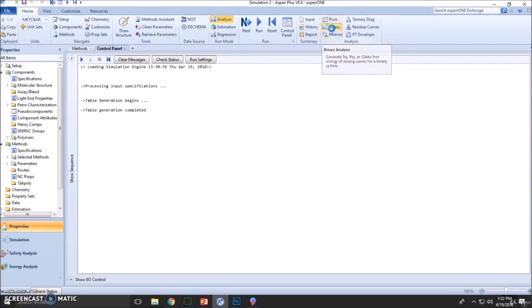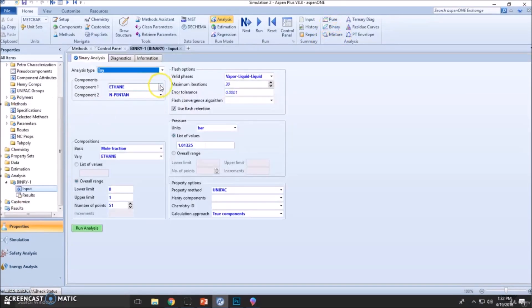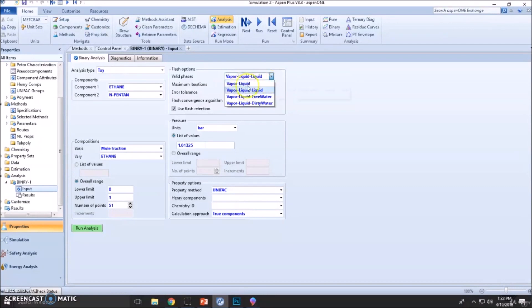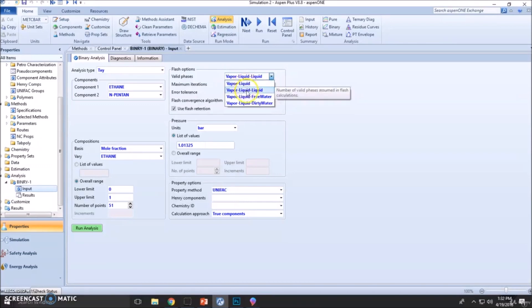Click here in binary analysis. We want the T-x-y diagram. Typically, we vary the most volatile materials, so ensure you have TXY — vapor, liquid, liquid — even though we already know there will be no two-phase liquid. So whatever you choose here, the diagram will be the same. One atmosphere, and let's use the ideal model first.